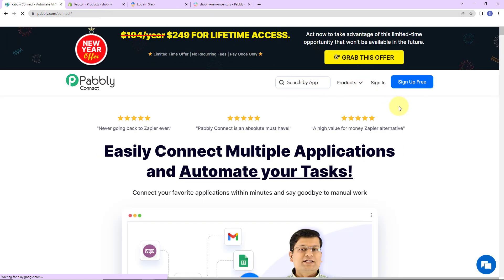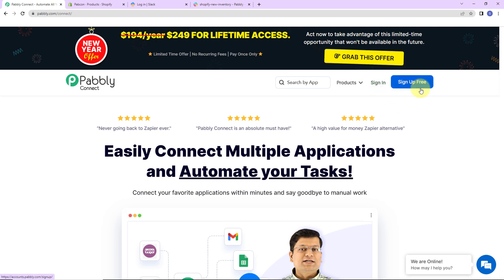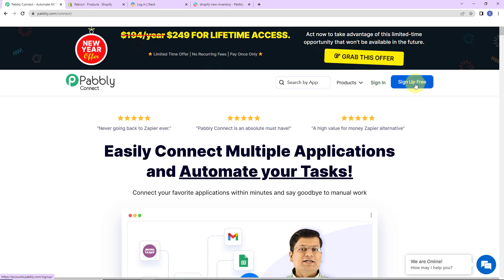On the right hand side you can see two options: sign in and sign up for free. If you are an existing user, simply sign in. If you are a new user, click on the sign up tab — it won't take more than two minutes. Also, at the time of account creation you will get 100 free tasks. Now I'm going to click on sign in.